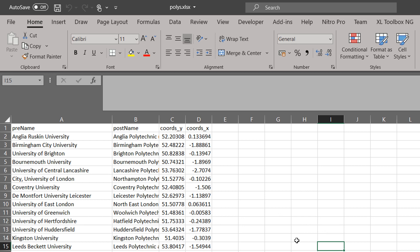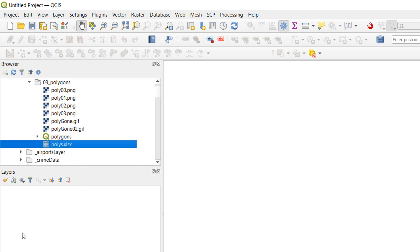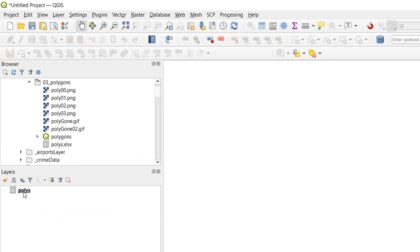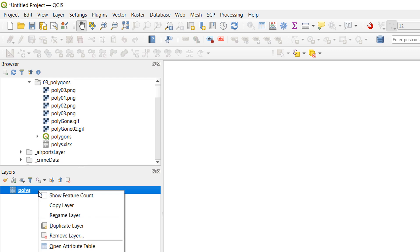And in order to bring it into QGIS I am going to use the browser. So I'm just going to grab this table, drag it down and drop it into Q. There we go. It's got the table symbol next to it and this is in my layers panel.